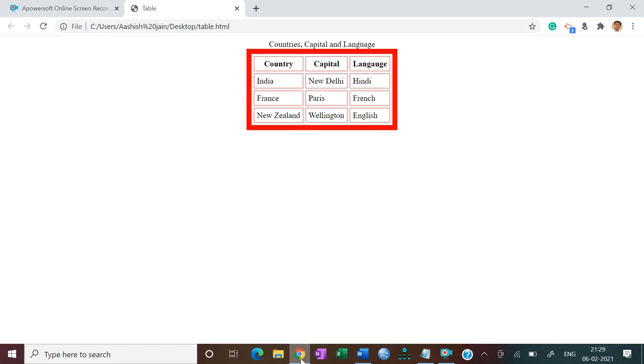So this is the way of creating a table on a website. We will do some more practice questions on HTML in the next video. I hope you understood very well — thank you.